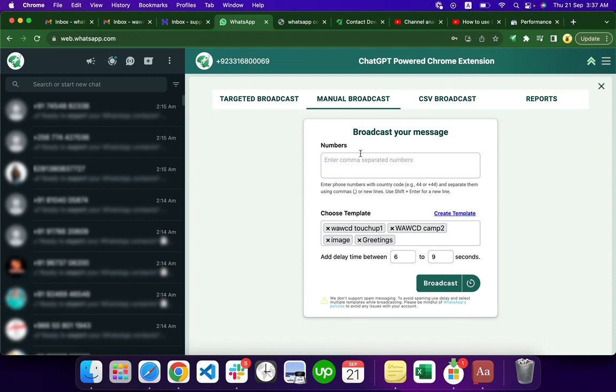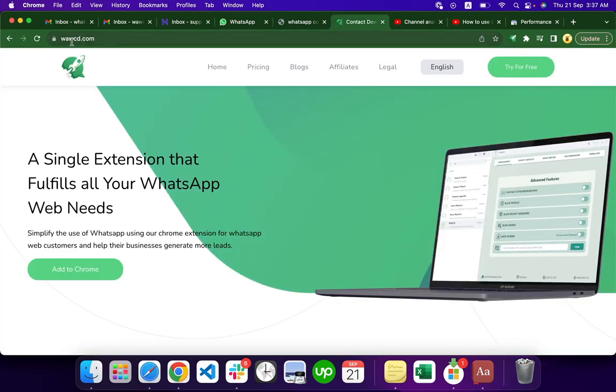So now you know how to prevent yourself from getting blocked. You can download the WAWCD plugin and start using it, or you can just open WAWCD.com and it will help you.